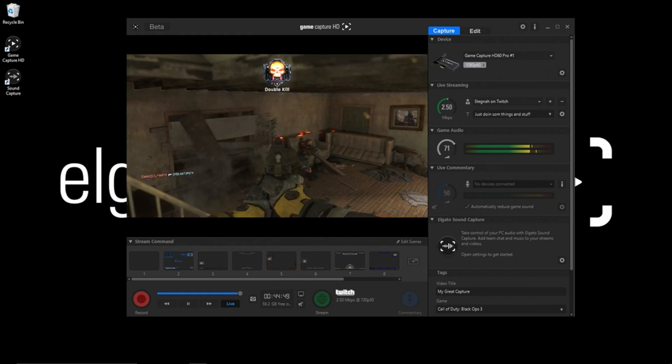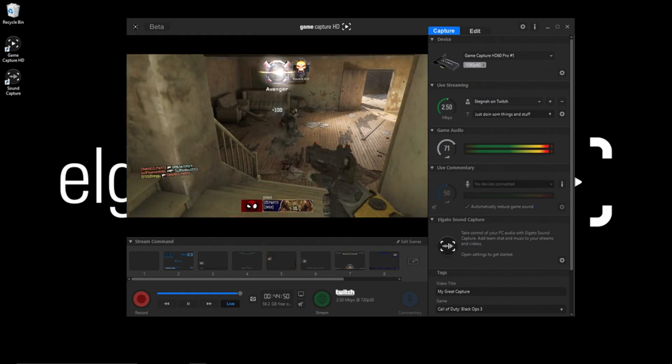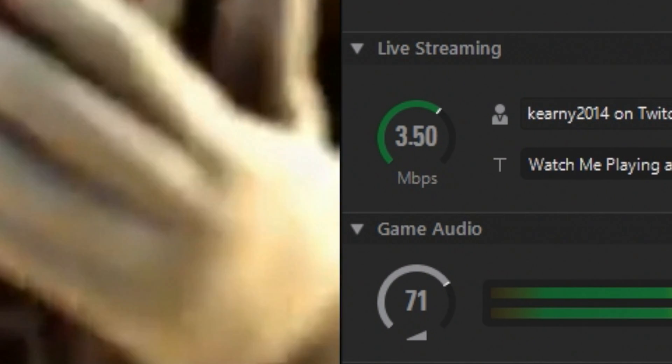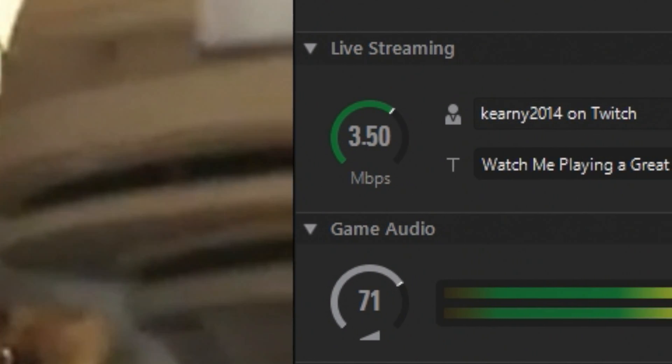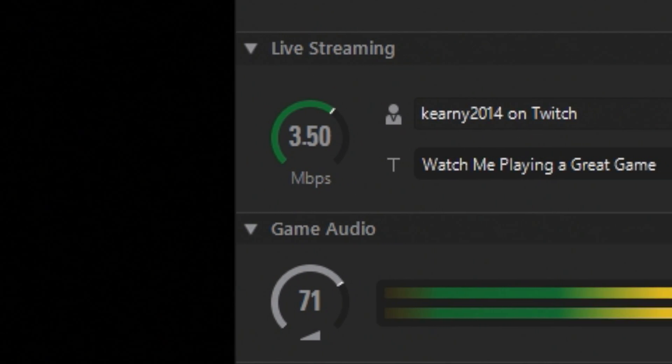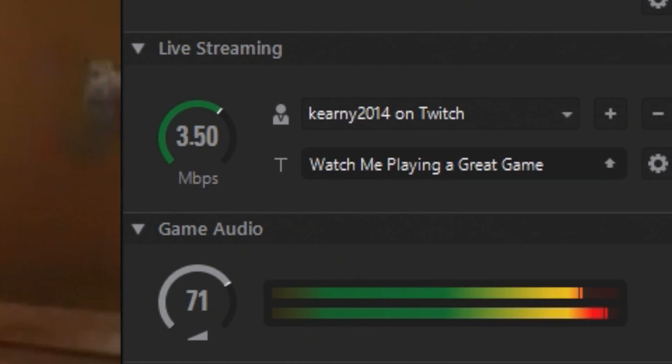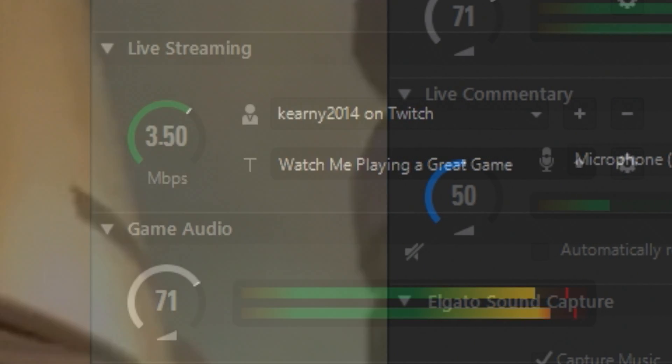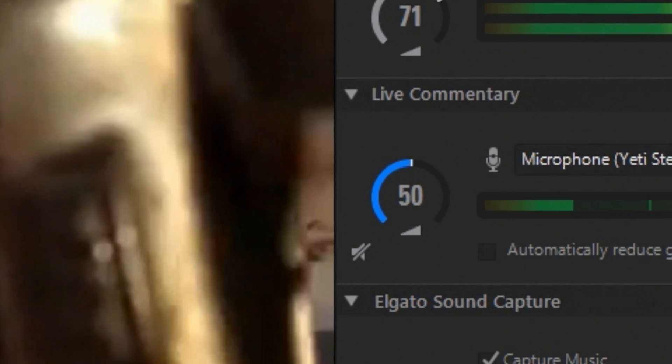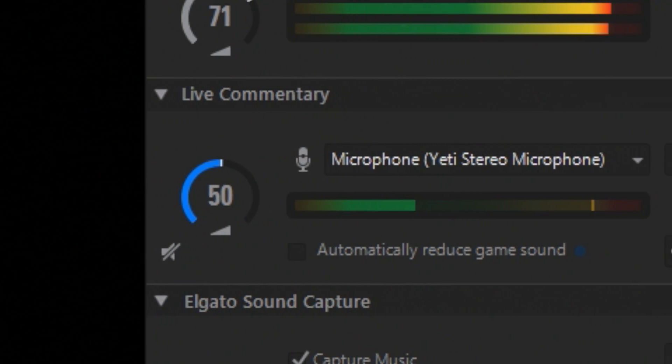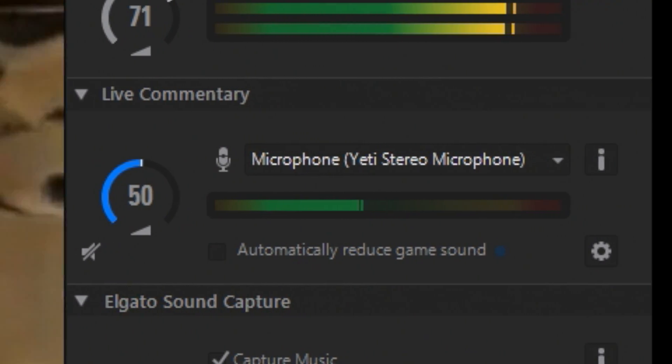There are three audio tracks you can record or stream in Game Capture 3. Game audio, which is fed from the HDMI or analog input of your Elgato capture card. Live commentary, which is fed from the mic source you choose in the drop-down box, for example a Blue Yeti mic.